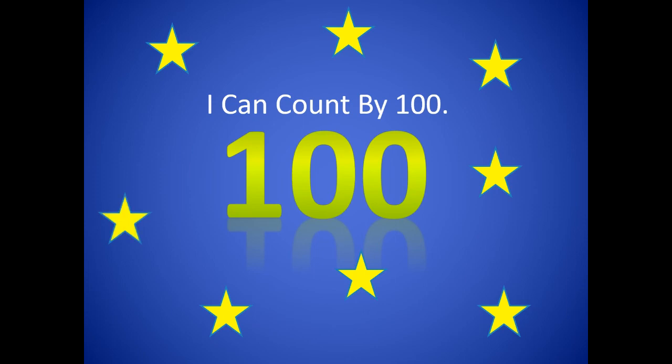I hope that you have a wonderful day class and that you take some time to count by 100 today.